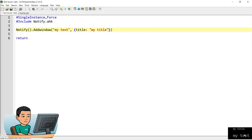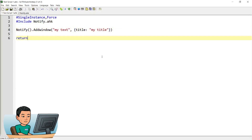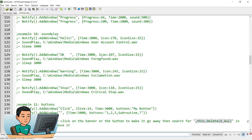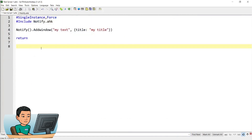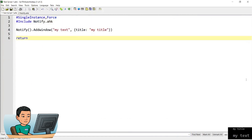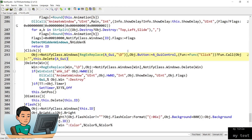If you don't want the banner to go away when you click on it, you can remove a small piece of code within the notify library. Search for that within the notify library and remove it — save, go back to your main script, and when you click on the notification banner it won't go away. Now let me go back to the library, add it back in, and hit save.